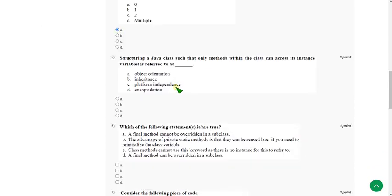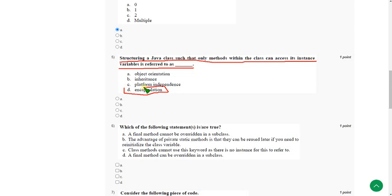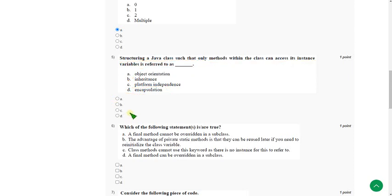Moving on to the fifth one. Structuring a Java class such that only methods within the class can access its instance variables is referred to as... The answer for fifth question is option D: Encapsulation. It means hiding the details. So mark option D.